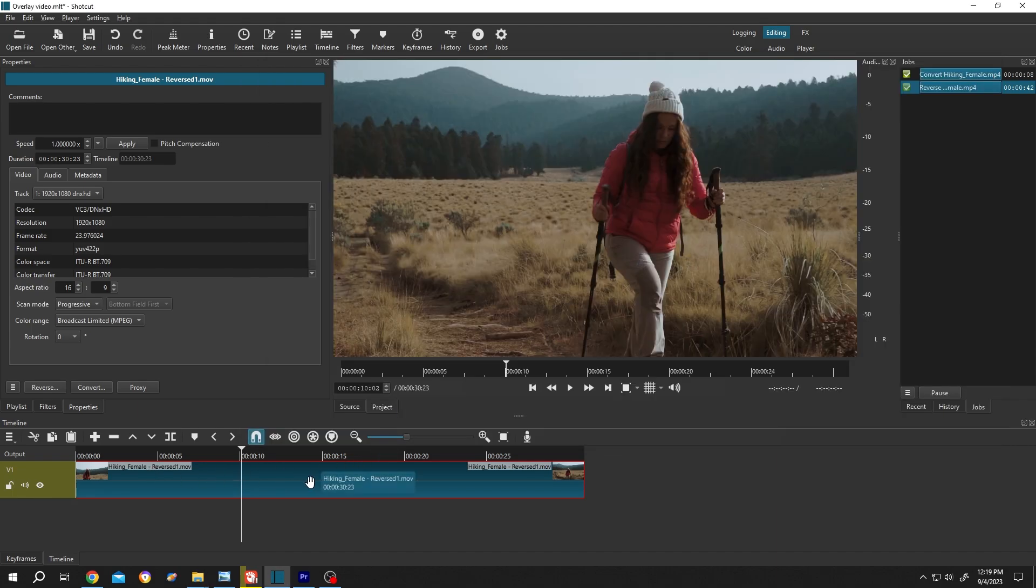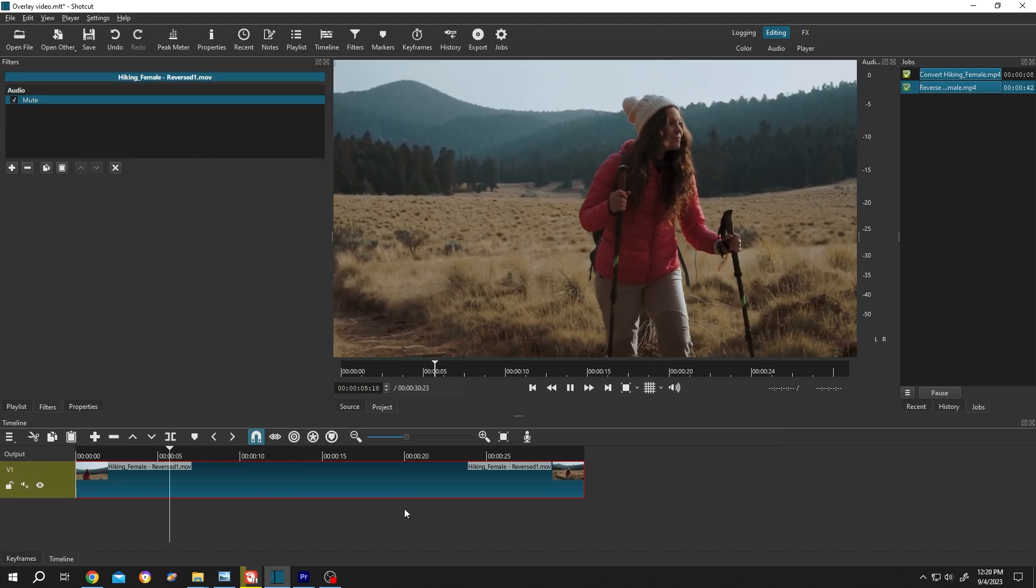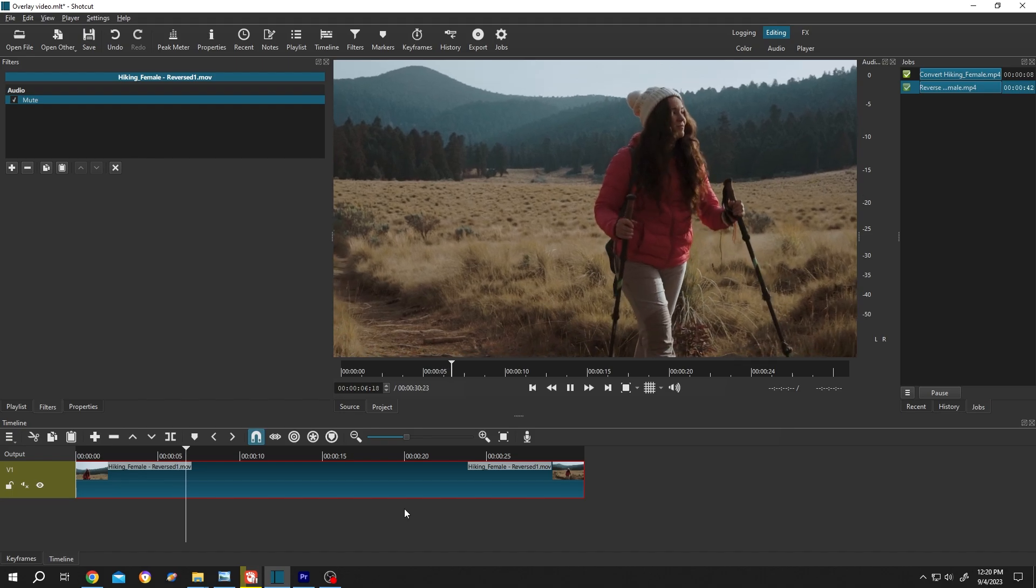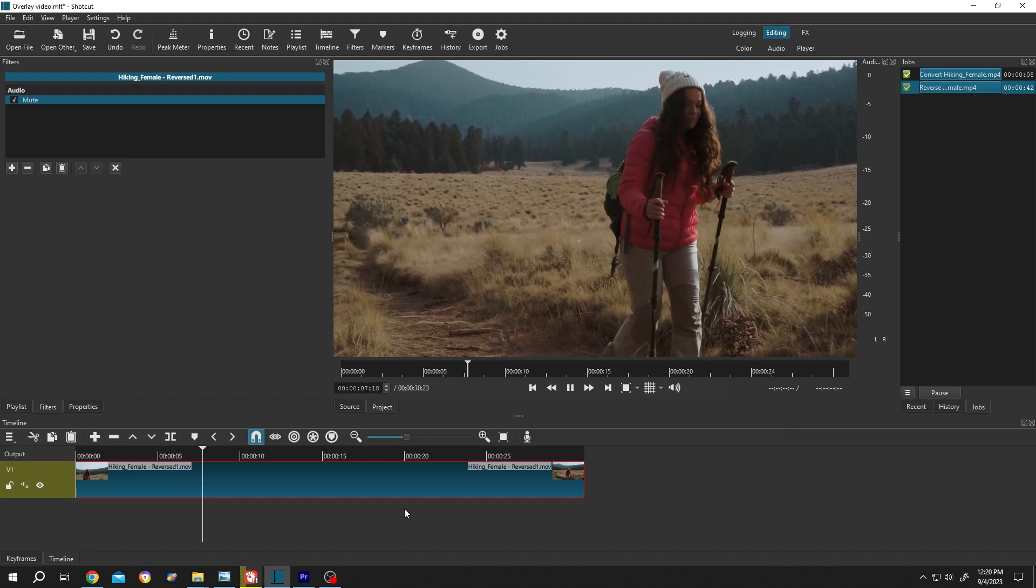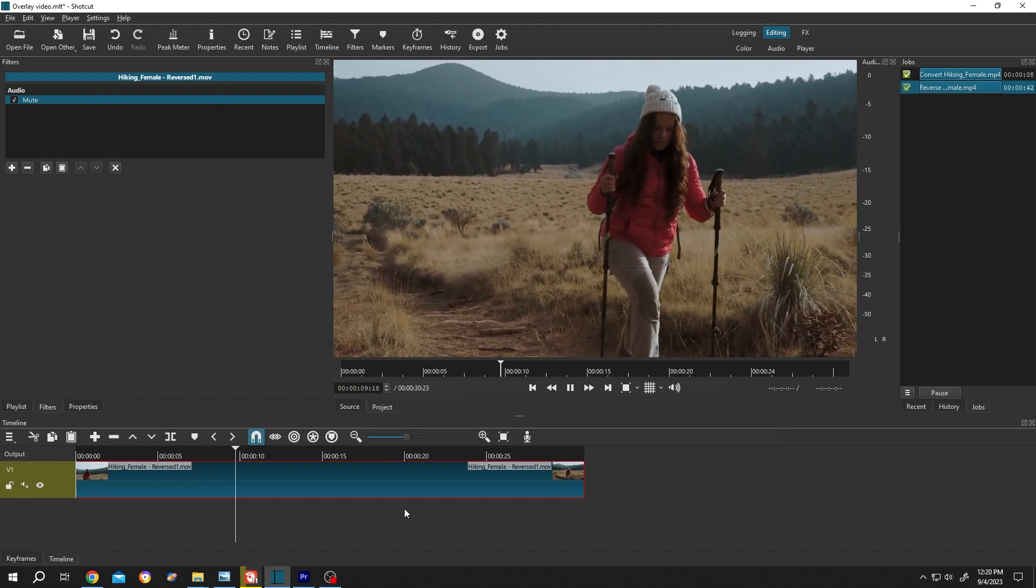So if you want to mute the audio, just single left click on here. So guys, that's how easily we can reverse our footage in Shotcut. Thank you guys for watching, have a good day.